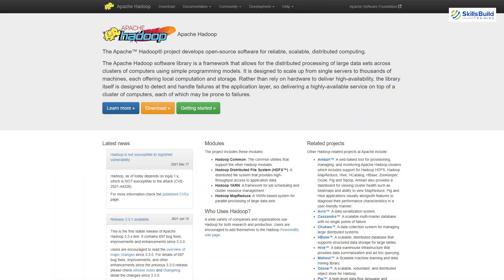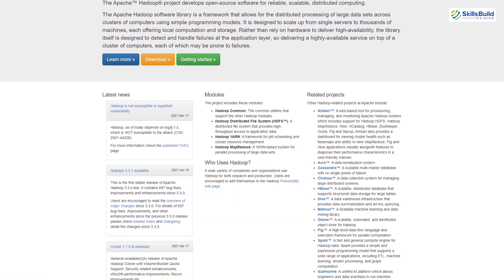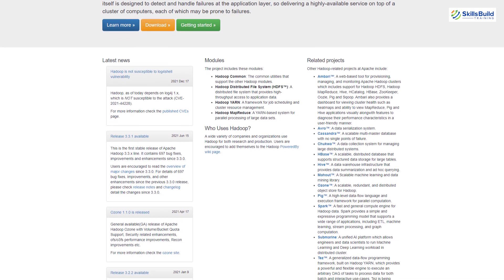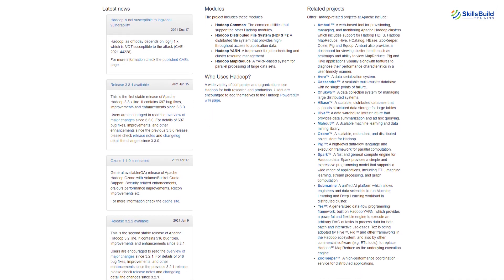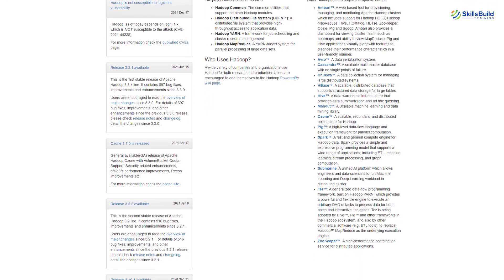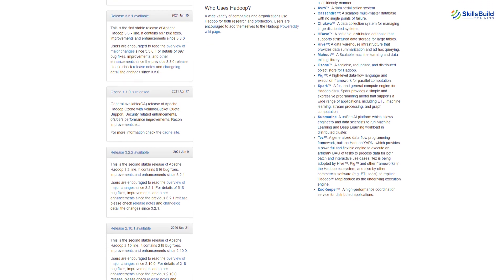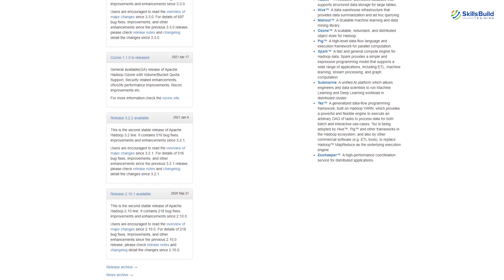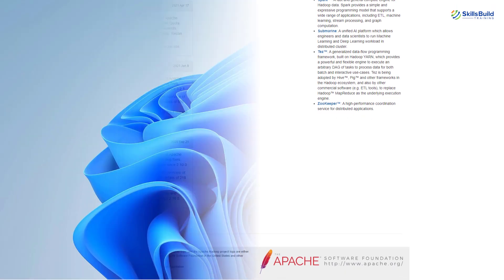Let's get started. Hadoop, which is also known as Apache Hadoop, is basically a software library which works as a framework. It allows the processing of large datasets which are distributed across different clusters of computers, and it uses simple programming models.